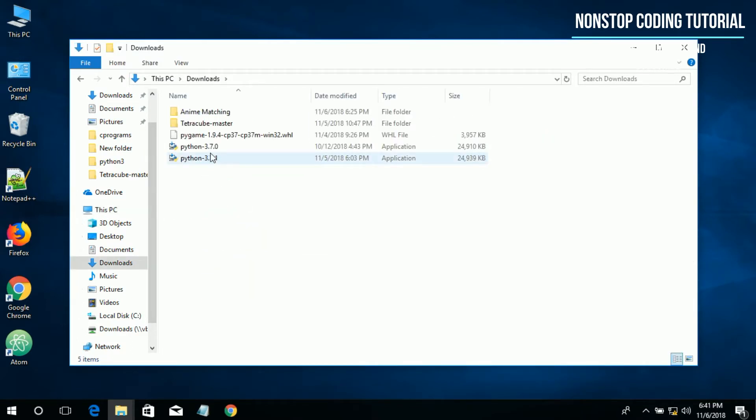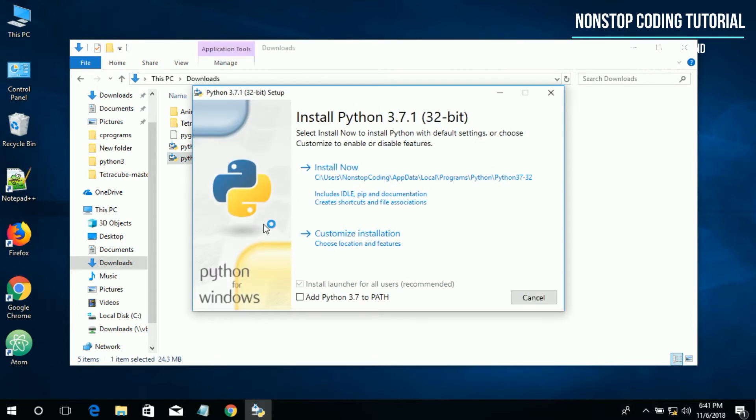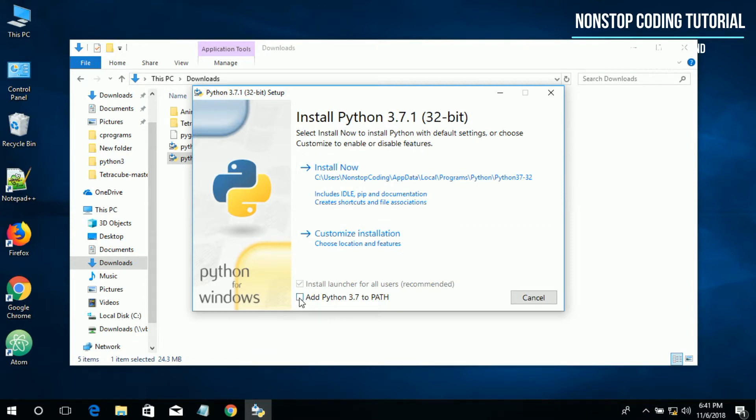Double click to install. Make sure, this is very important, make sure to put a check mark of this: add Python 3.7 to path.